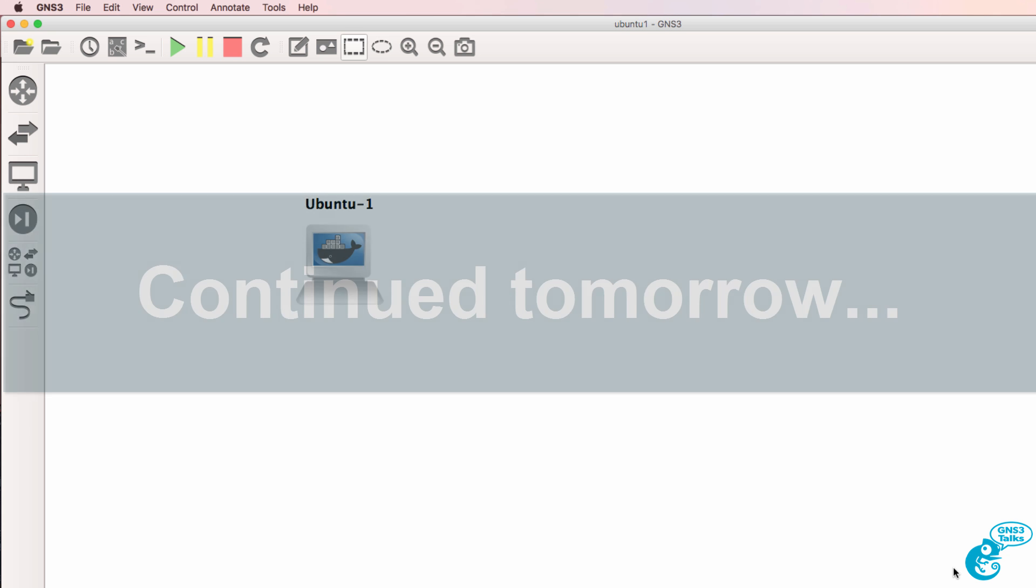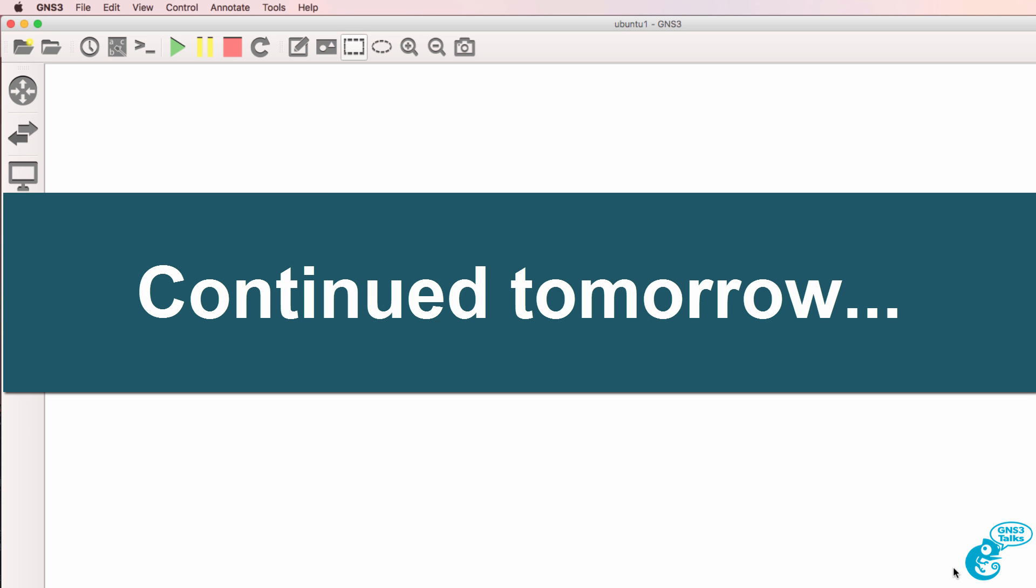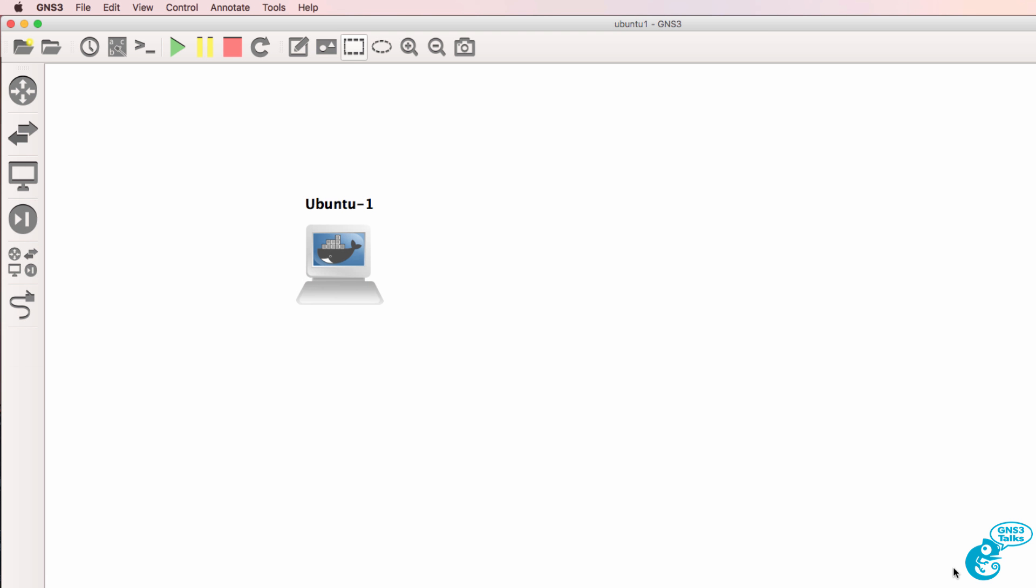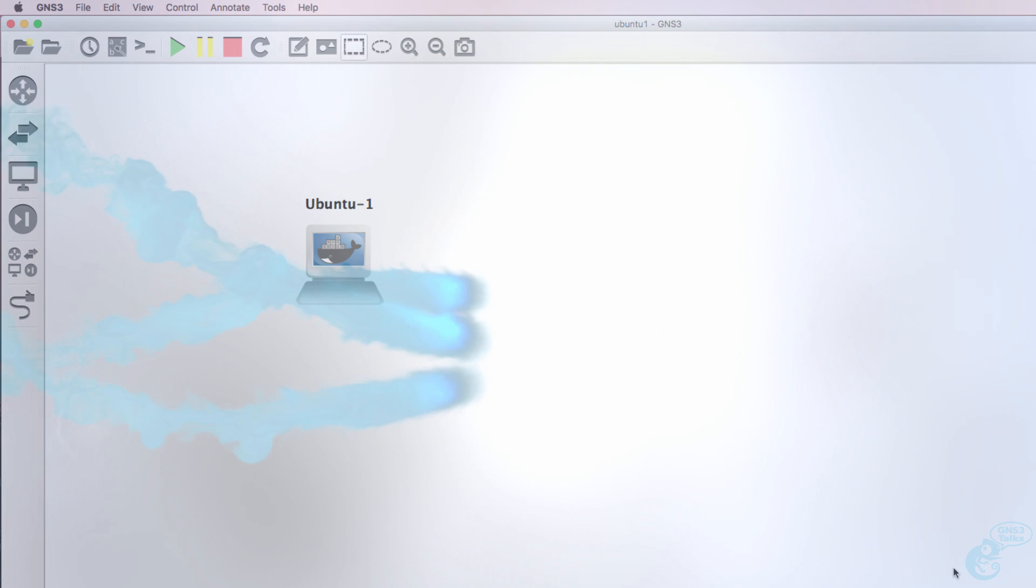I want to thank you for watching. If you enjoyed this video, please like it and please subscribe to my YouTube channel. I wish you all the very best.